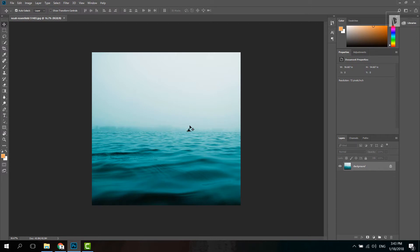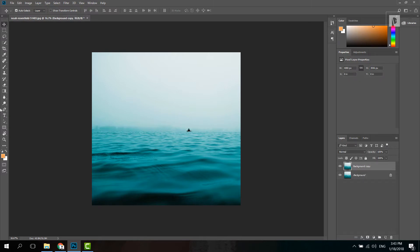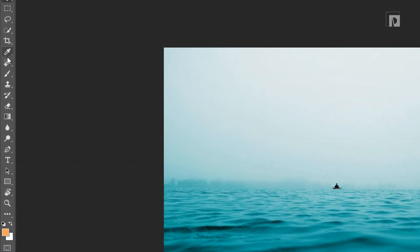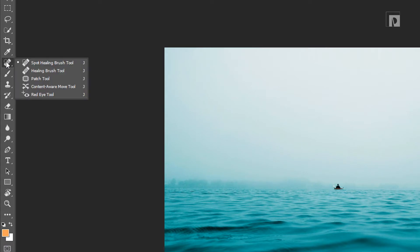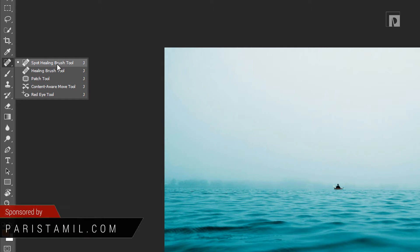A panel is called up. Now we can see the healing tool and we can see the options here. There is an option. You can see the option here — now we can see the spot healing tool.